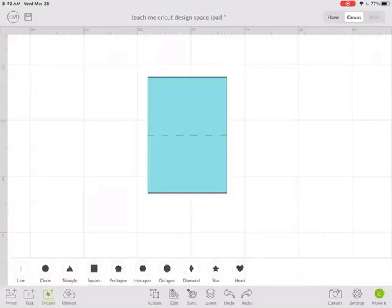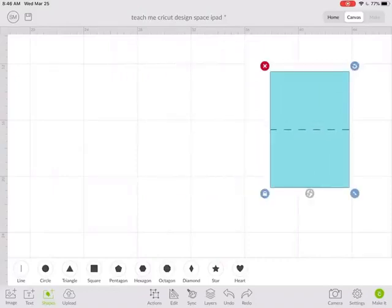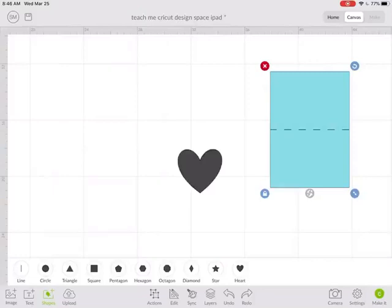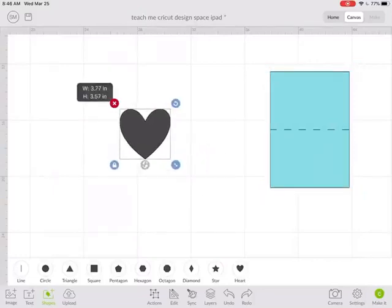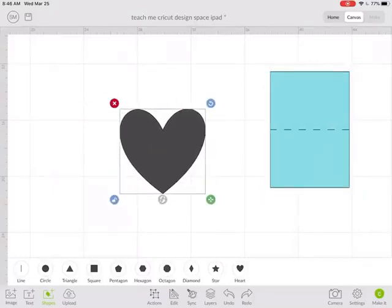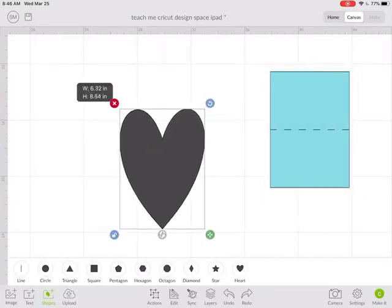Let's go back to shapes. These are all your different shapes down here that you can insert. This is a great basic shape starter. If you need a heart, you don't have to go buy a heart—you can use this one.